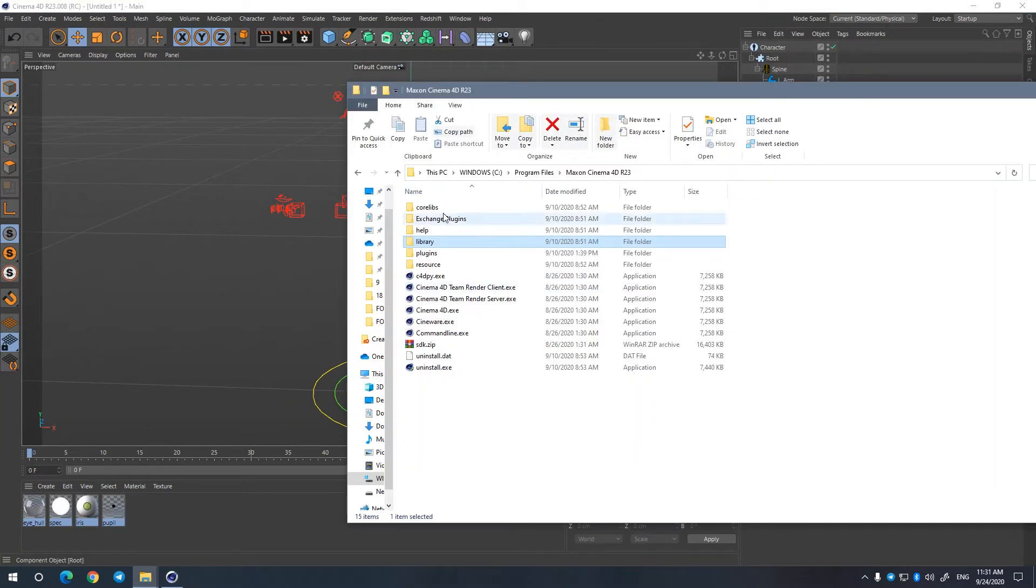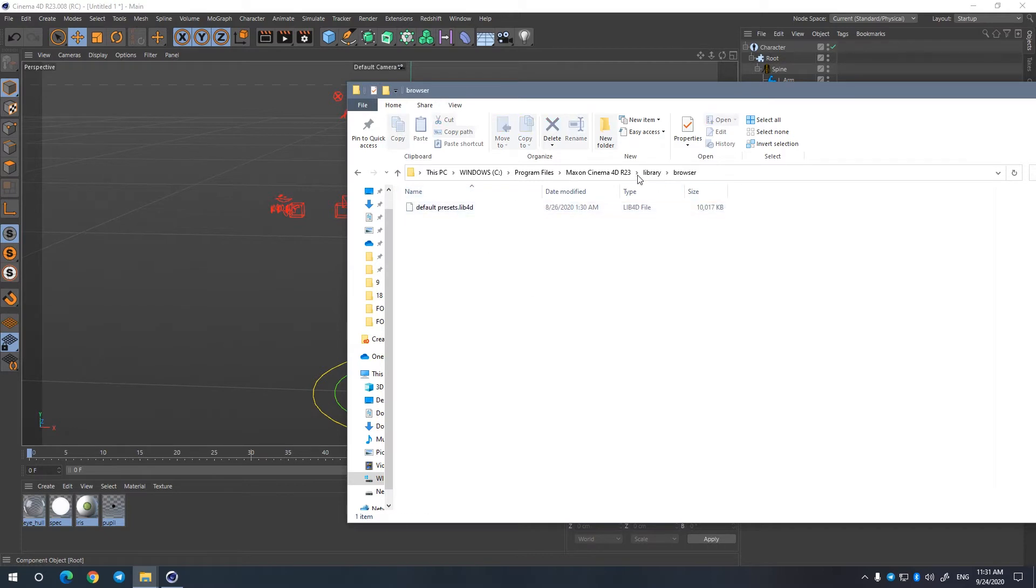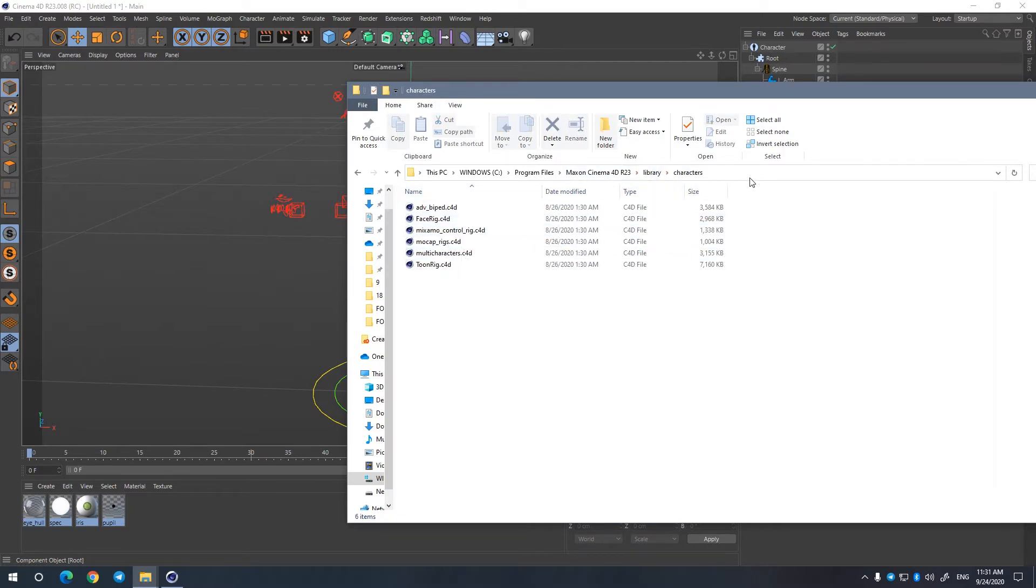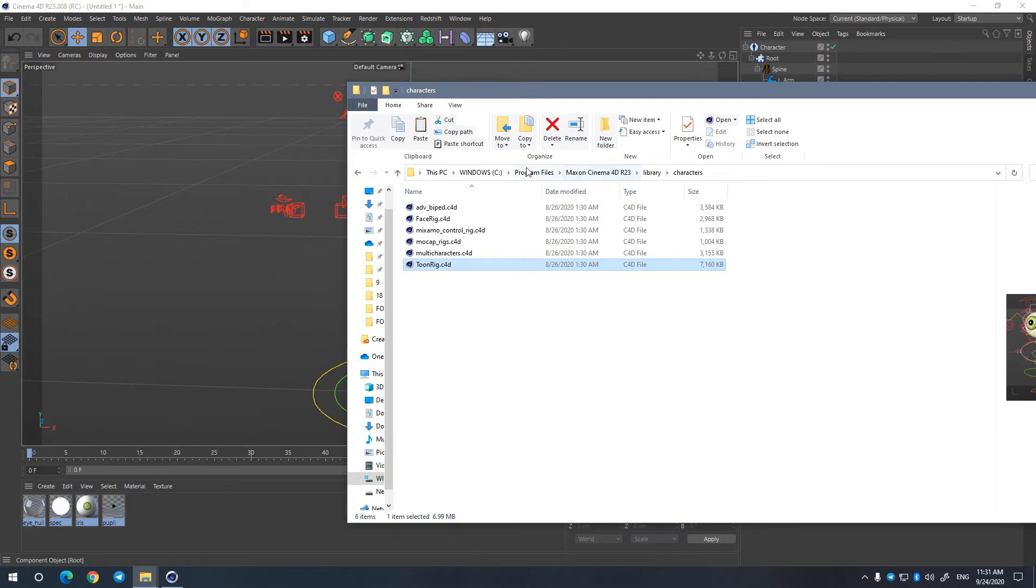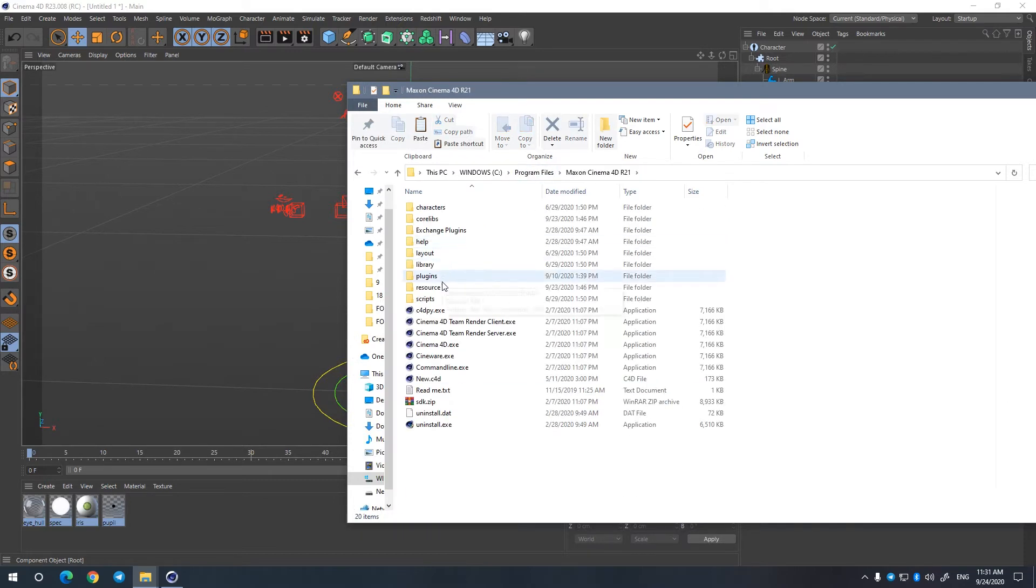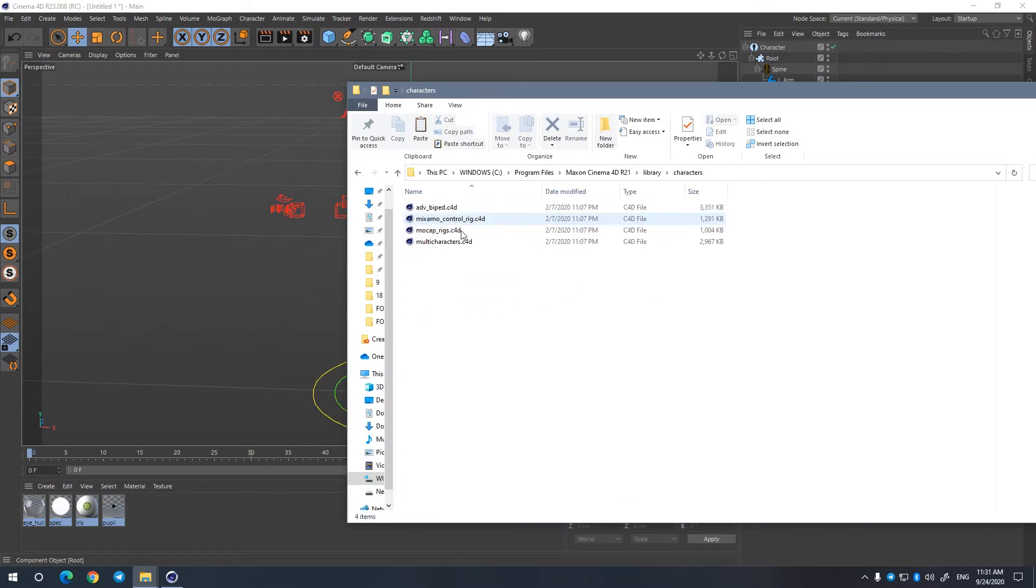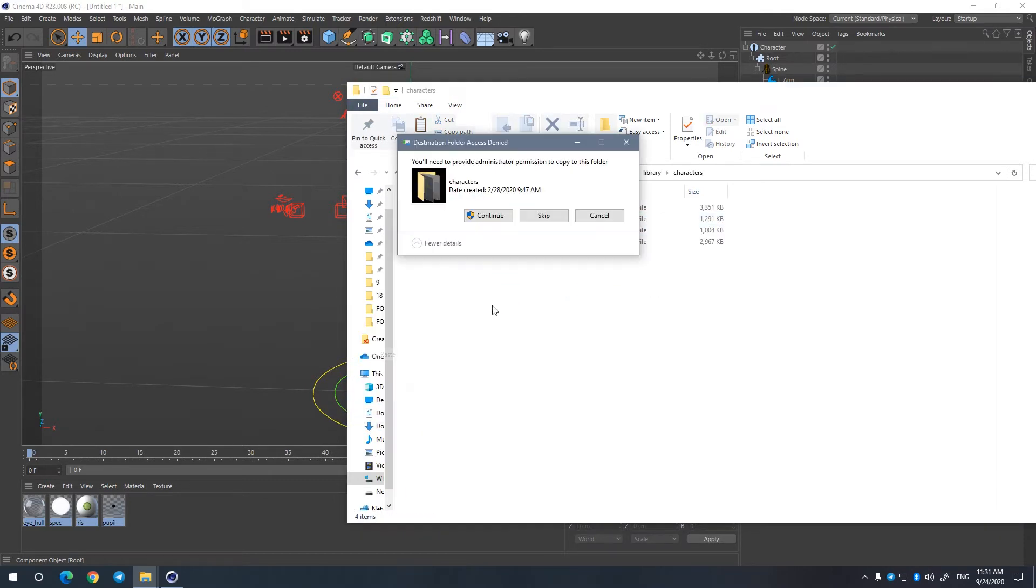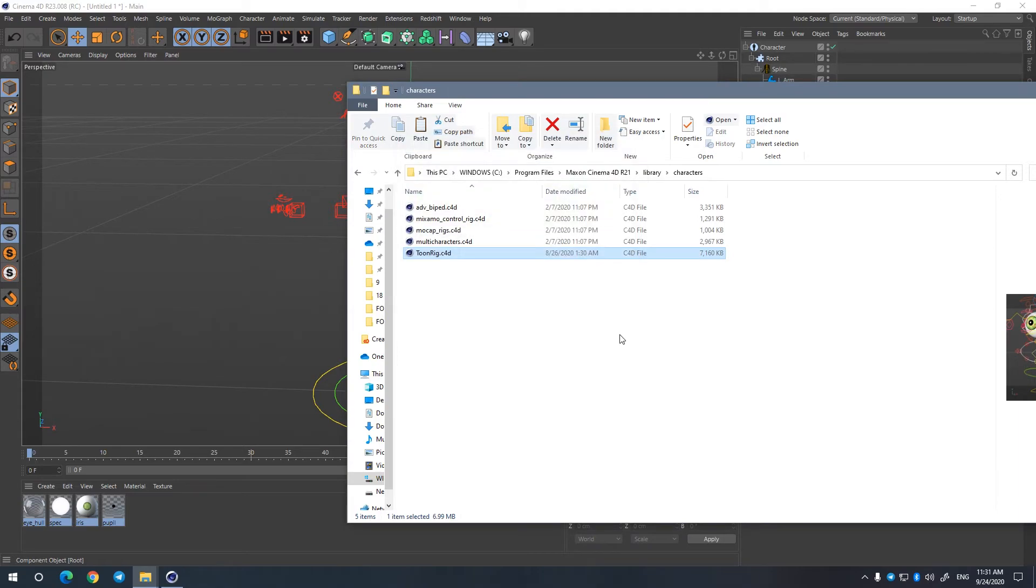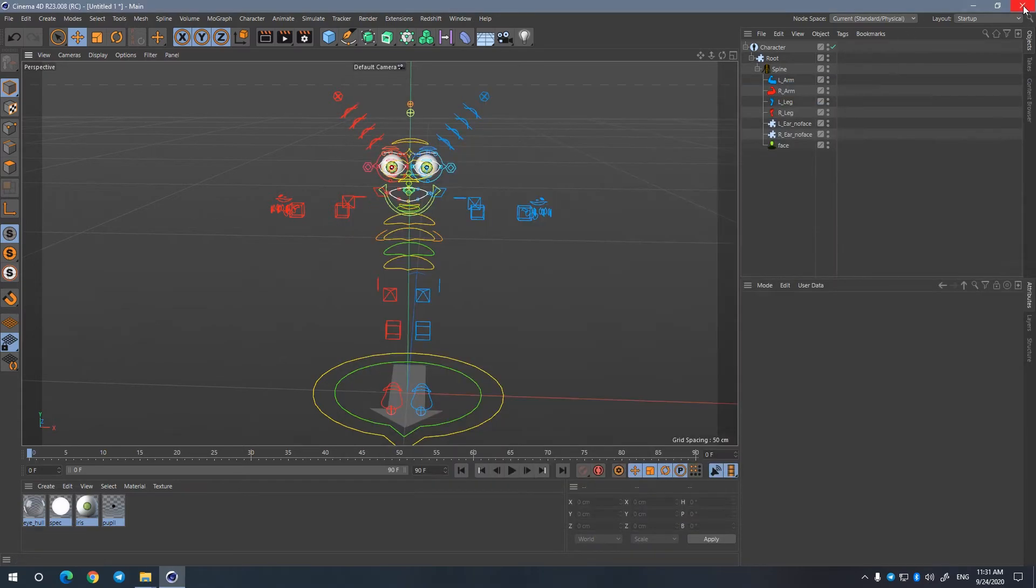You can see here I have a library browser character. You can see it out there. Now copy it and bring it back to R21. Library character, paste it here. Continue.